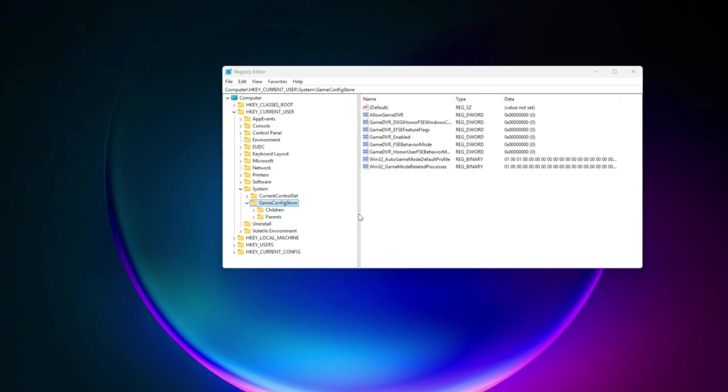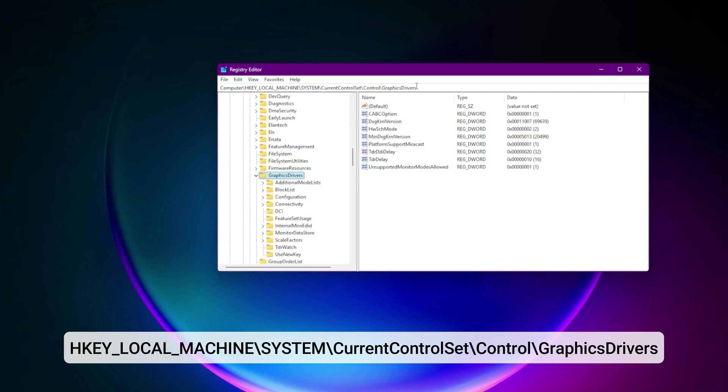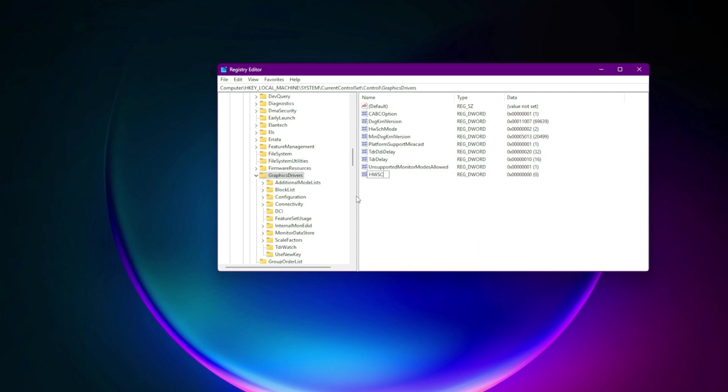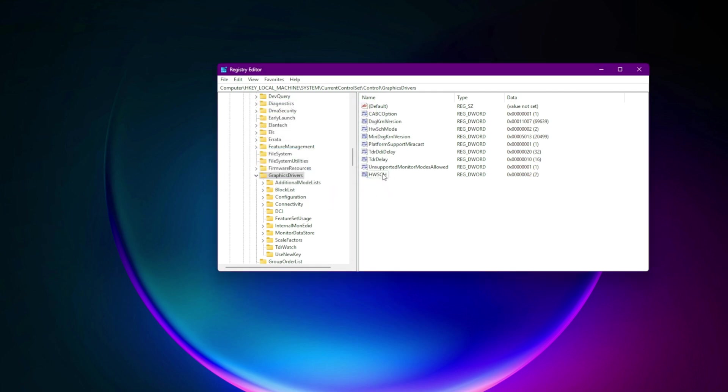Navigate to HKEY_LOCAL_MACHINE\system\current control set\control\graphics drivers. Right-click. New DWORD 32-bit. Name: HWSCHmode. Set value to 2. Reboot. This offloads frame queue management to your GPU for smoother visuals.